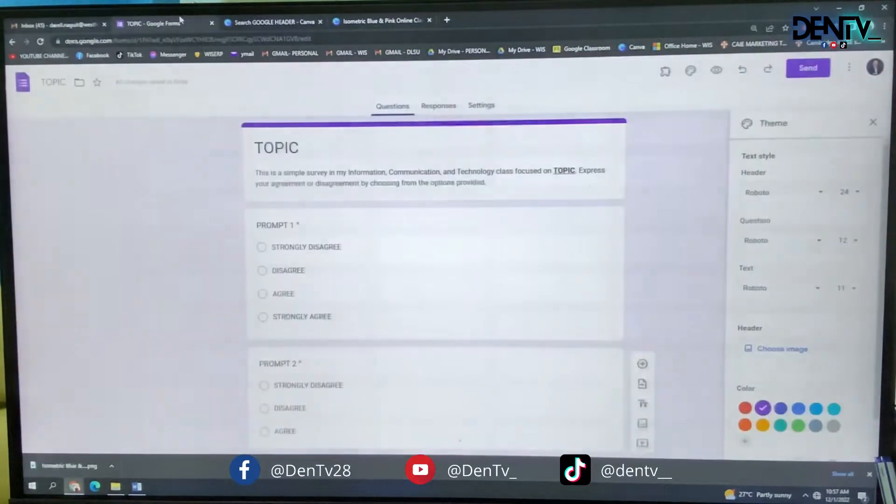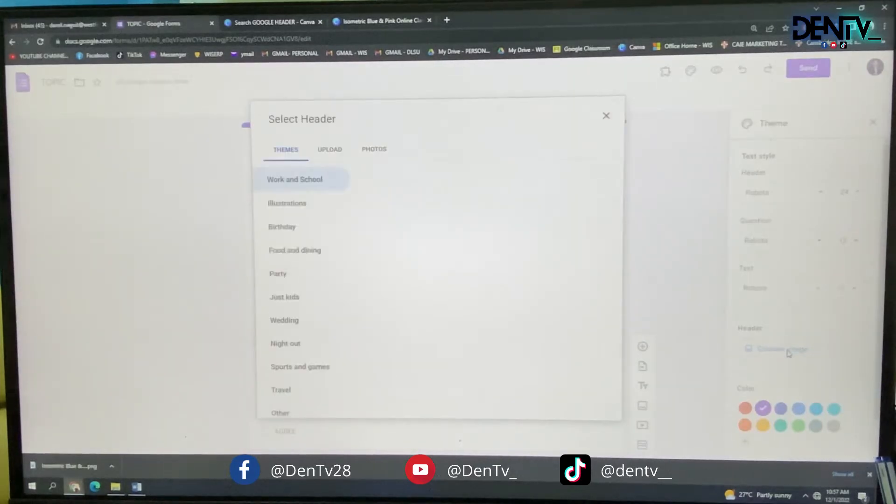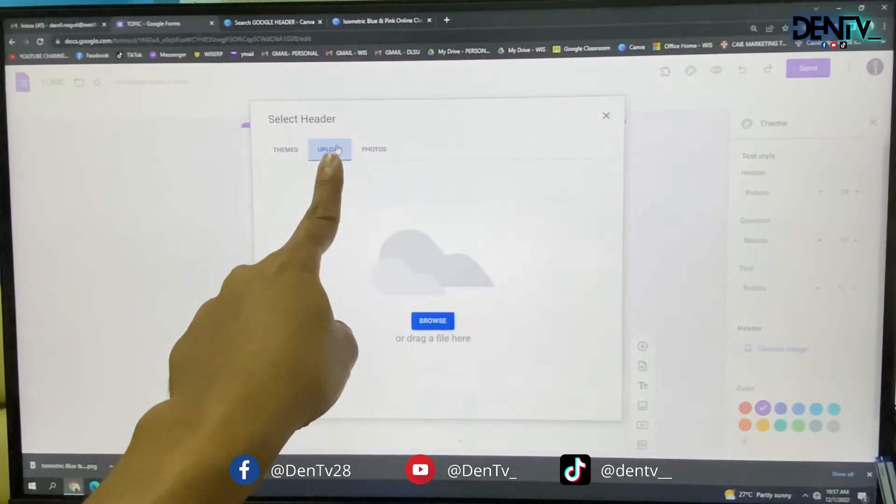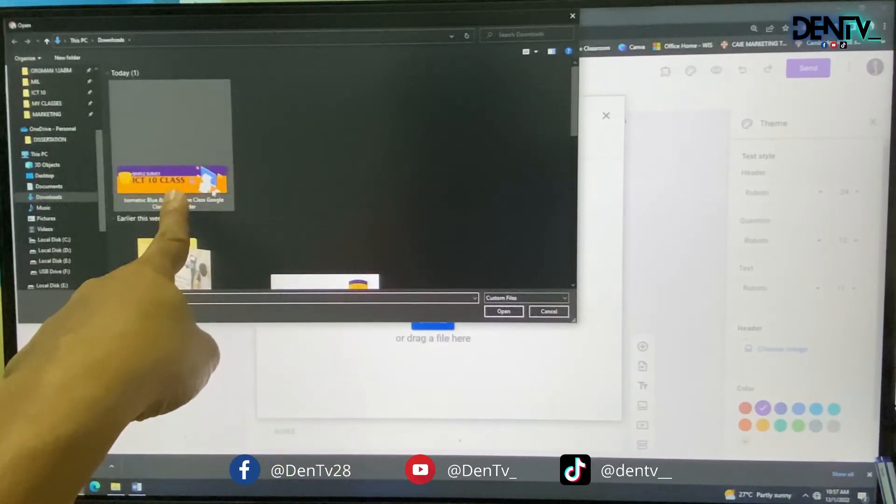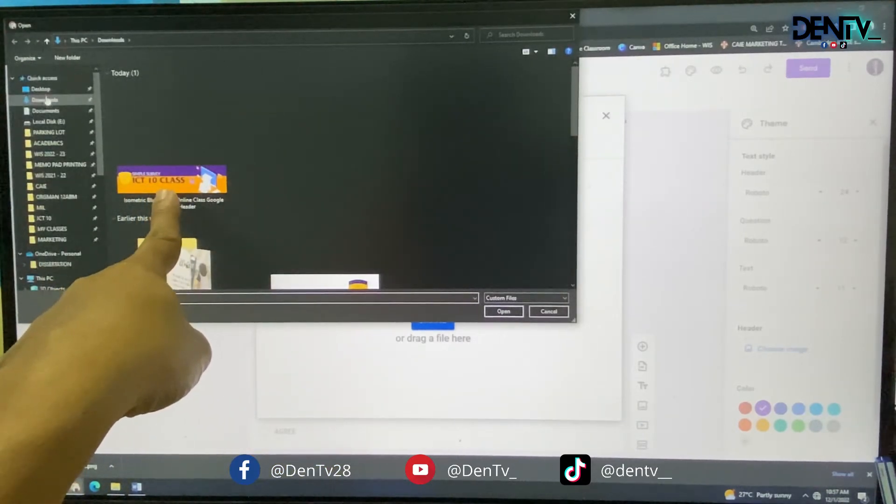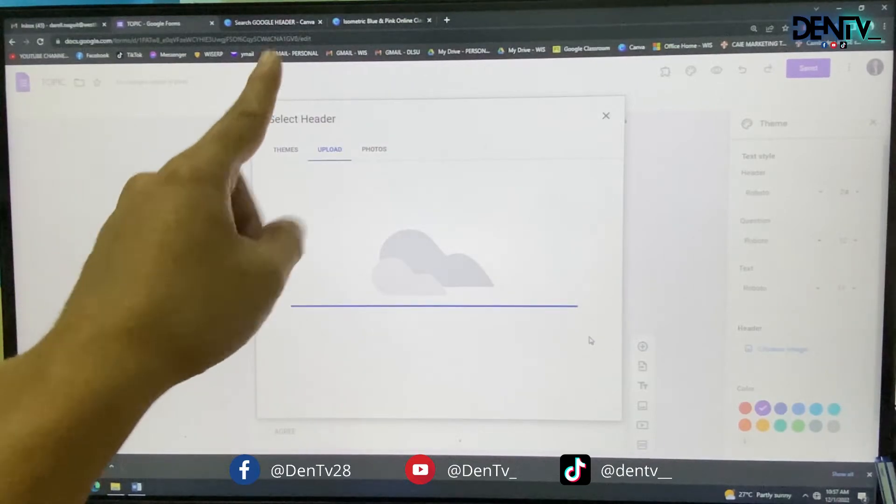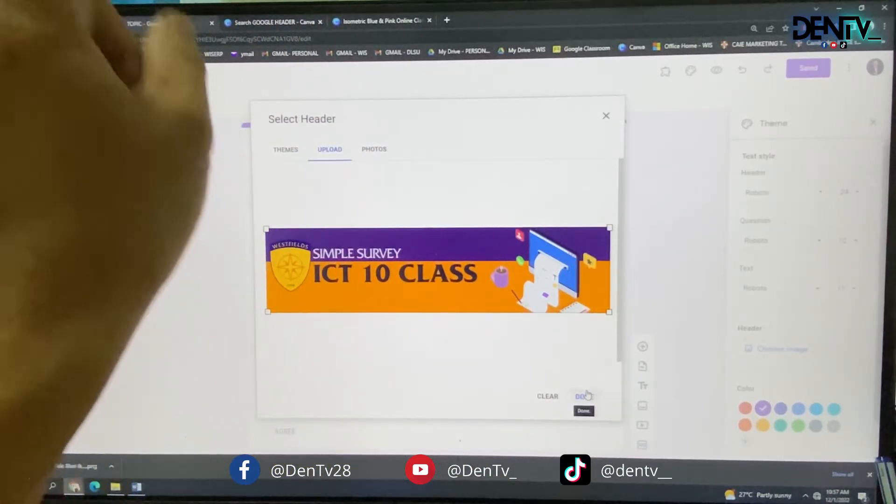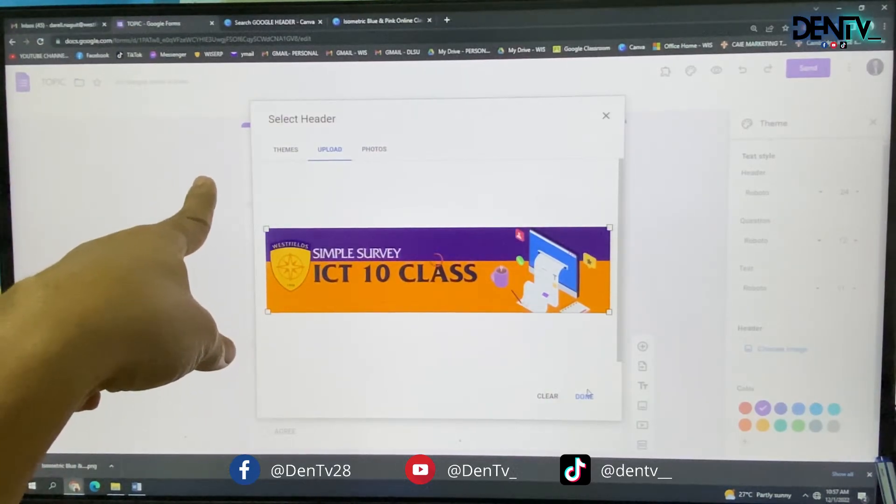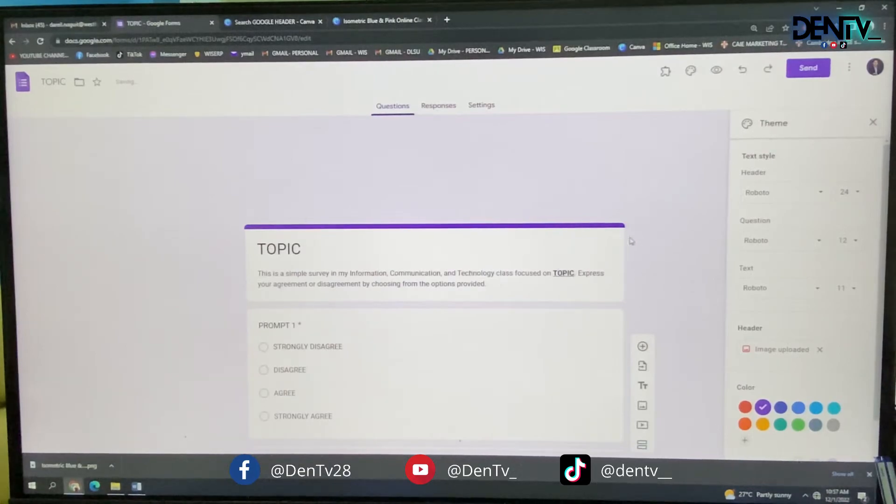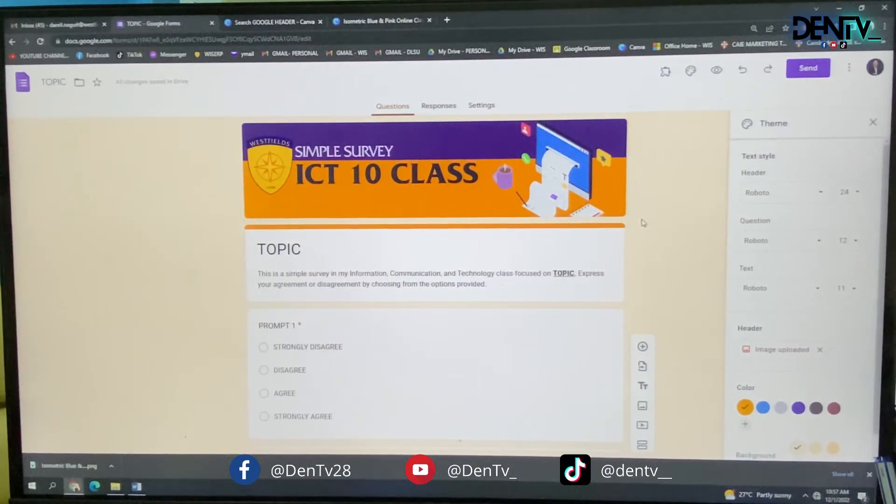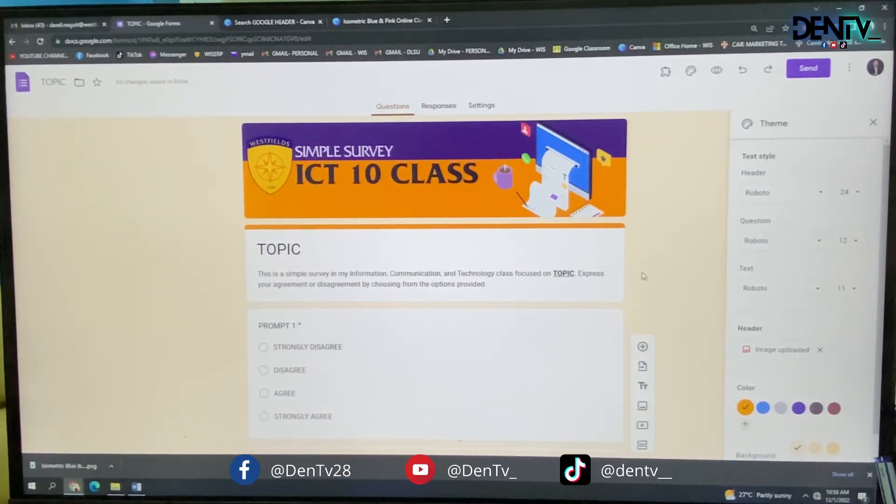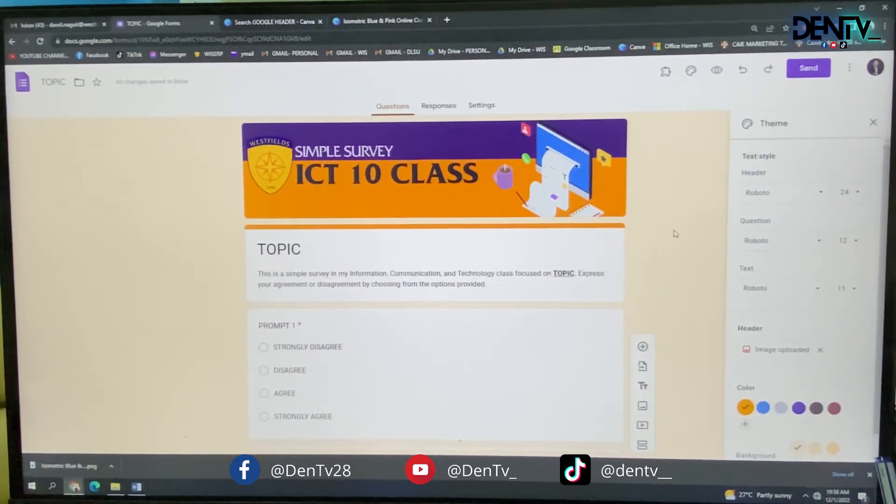You can now change your header into that. Choose image. Upload. Browse. Then downloads folder. This will appear. Click it. Wait until it's uploaded. It's perfect fit. Done. So there you have the header. It's uploaded. See? And you know, Google Form will automatically pick colors from your header. Imagine. Look. It started from purple a while ago. Now it's already orange.